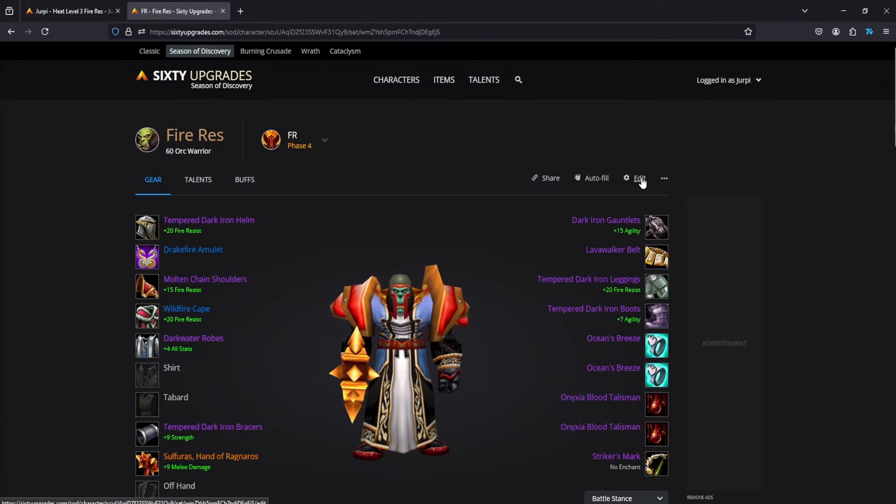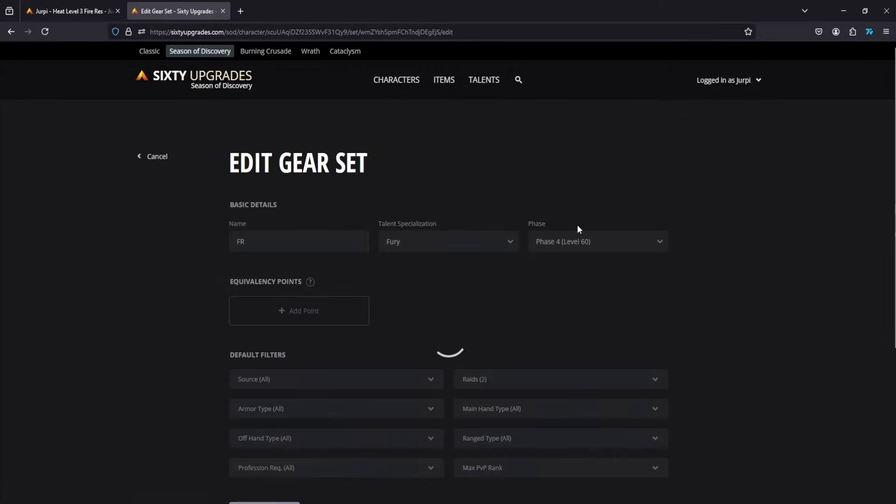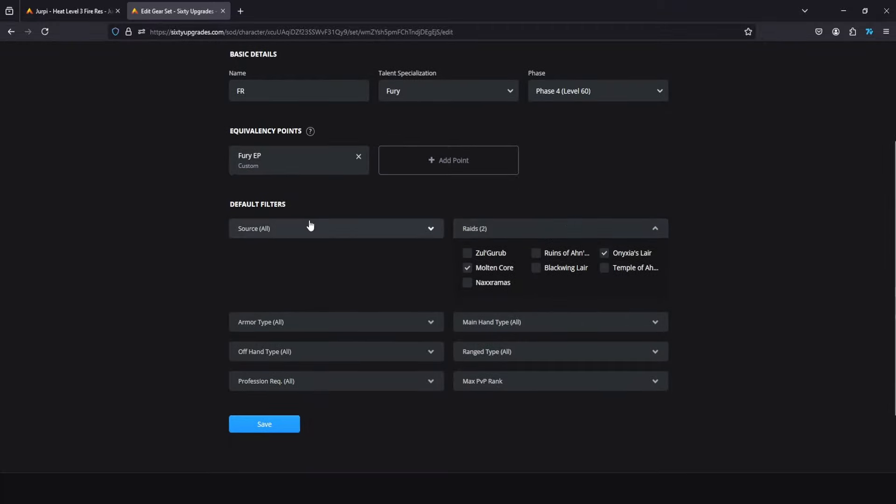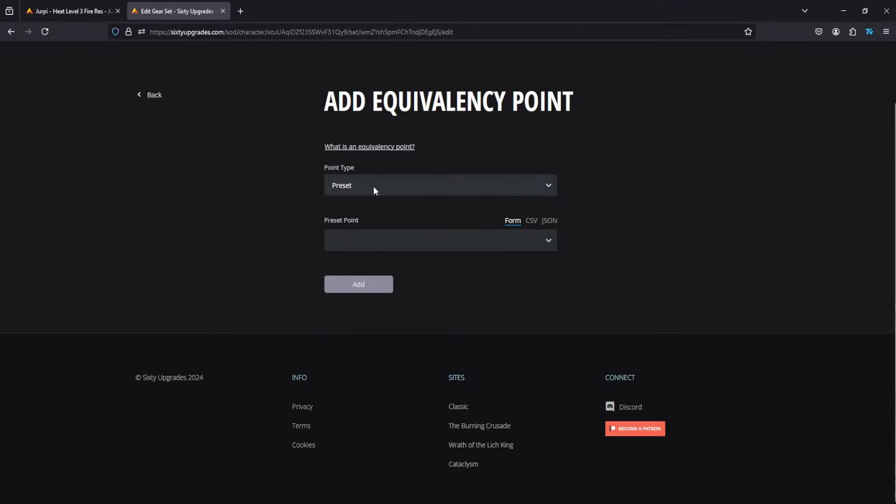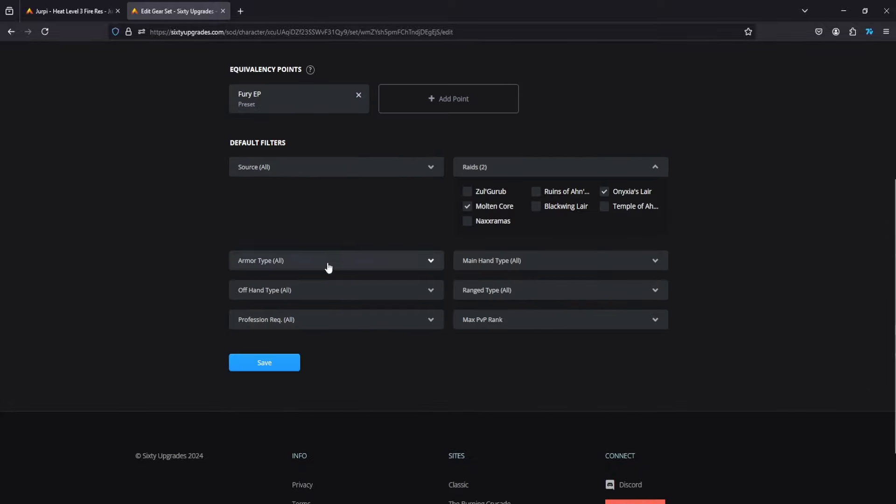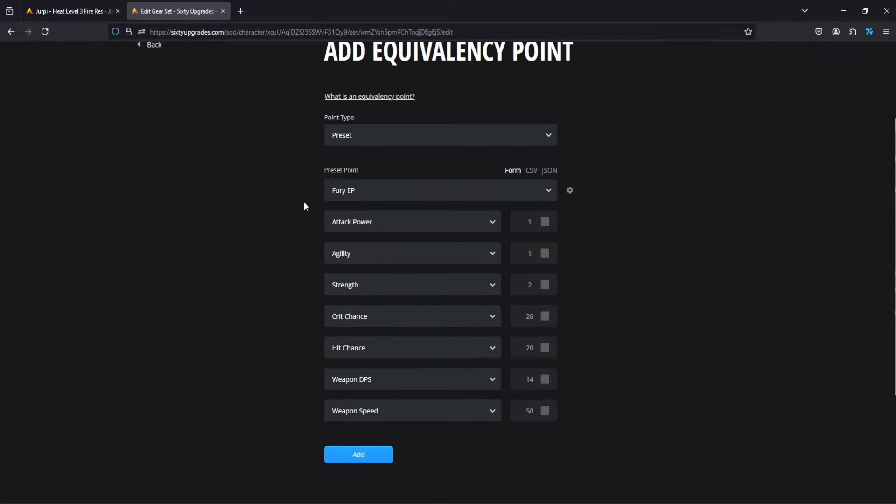What you'll do next is make sure you click edit, turn off all the raids that you're not currently doing, click on the equivalency points. So you'll click your spec, save it, go back in here and click the little gear over here on the right.